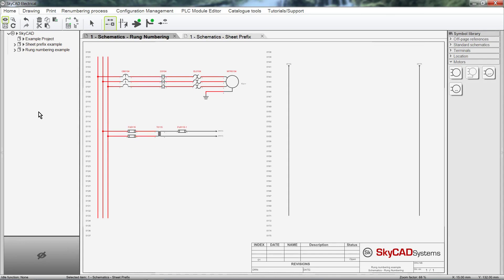In this SkyCAD tutorial, you are going to learn about numbering. In SkyCAD, numbering of projects, sheets and components is all done automatically and once your project is done, all wire numbers are inserted with just a few clicks.